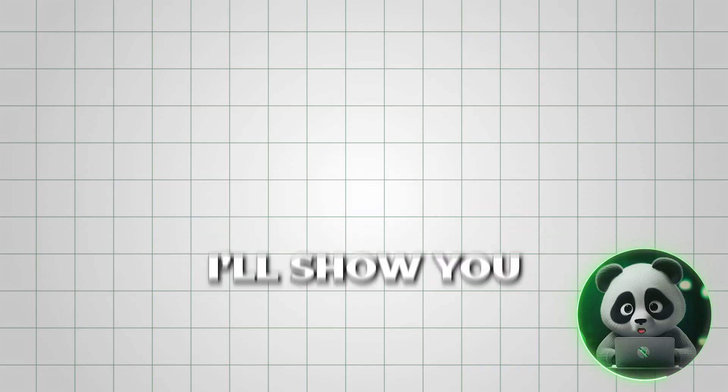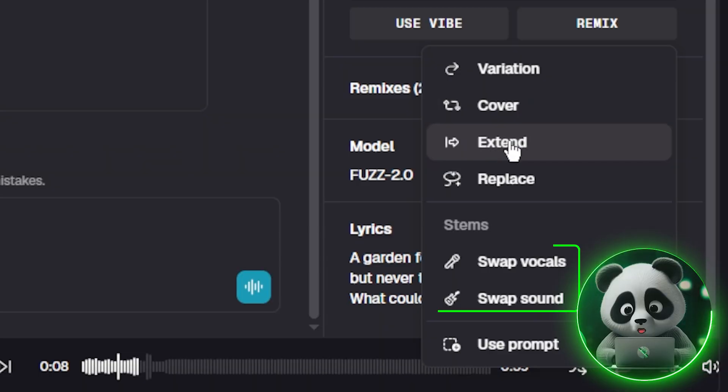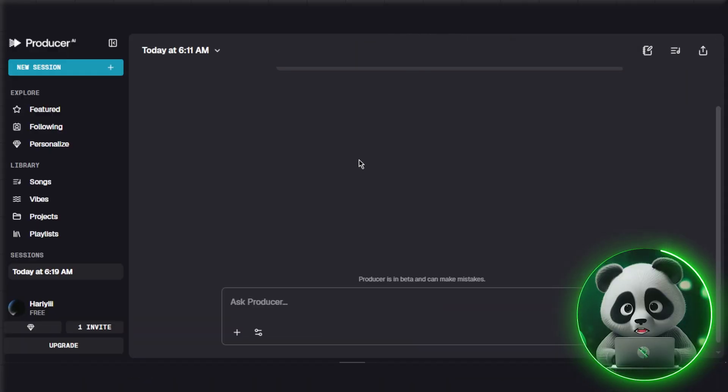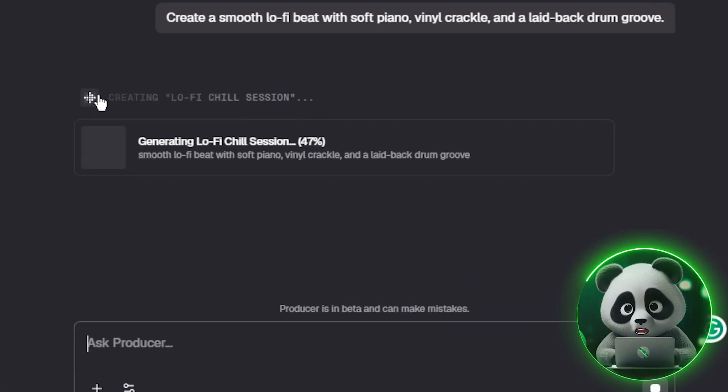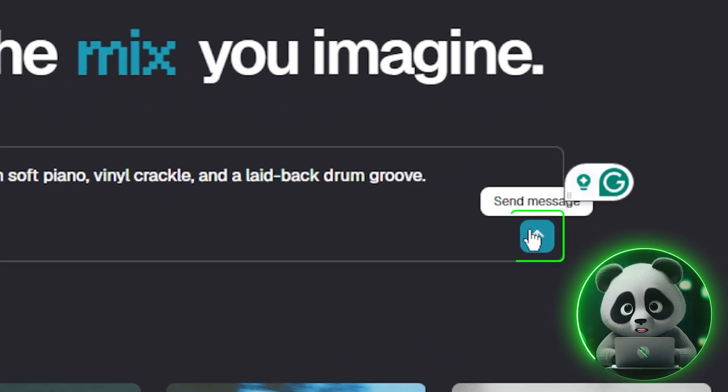And in this video, I'll show you its key features while building a track, step-by-step.